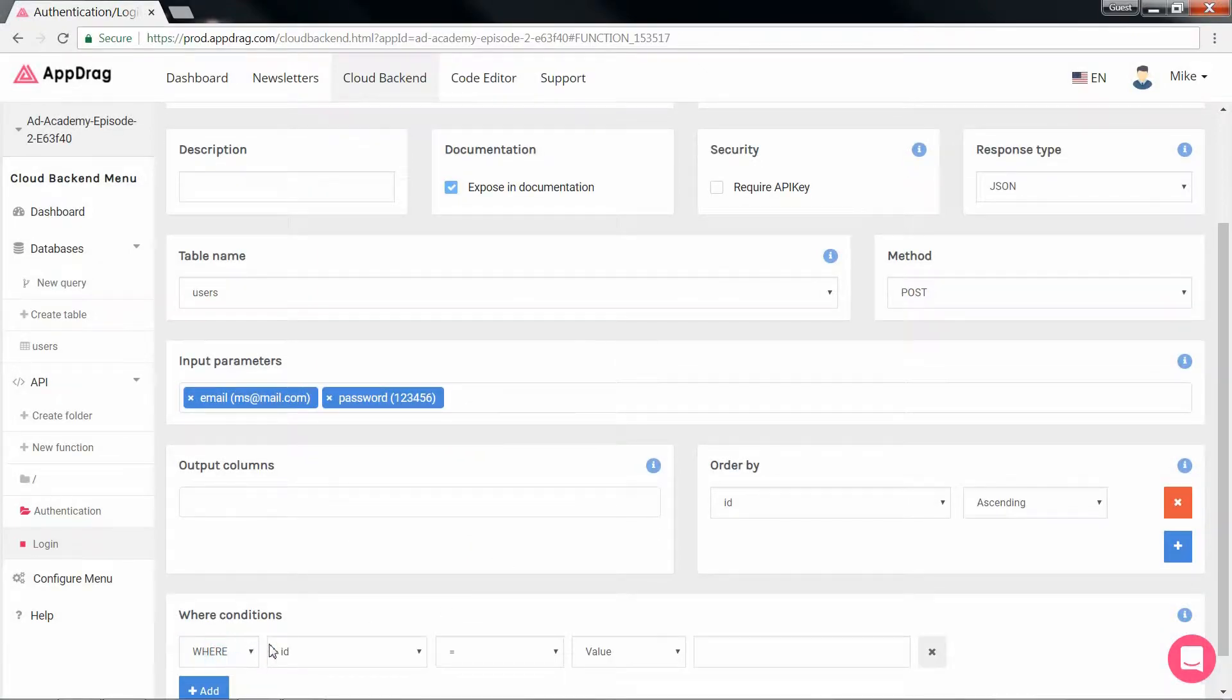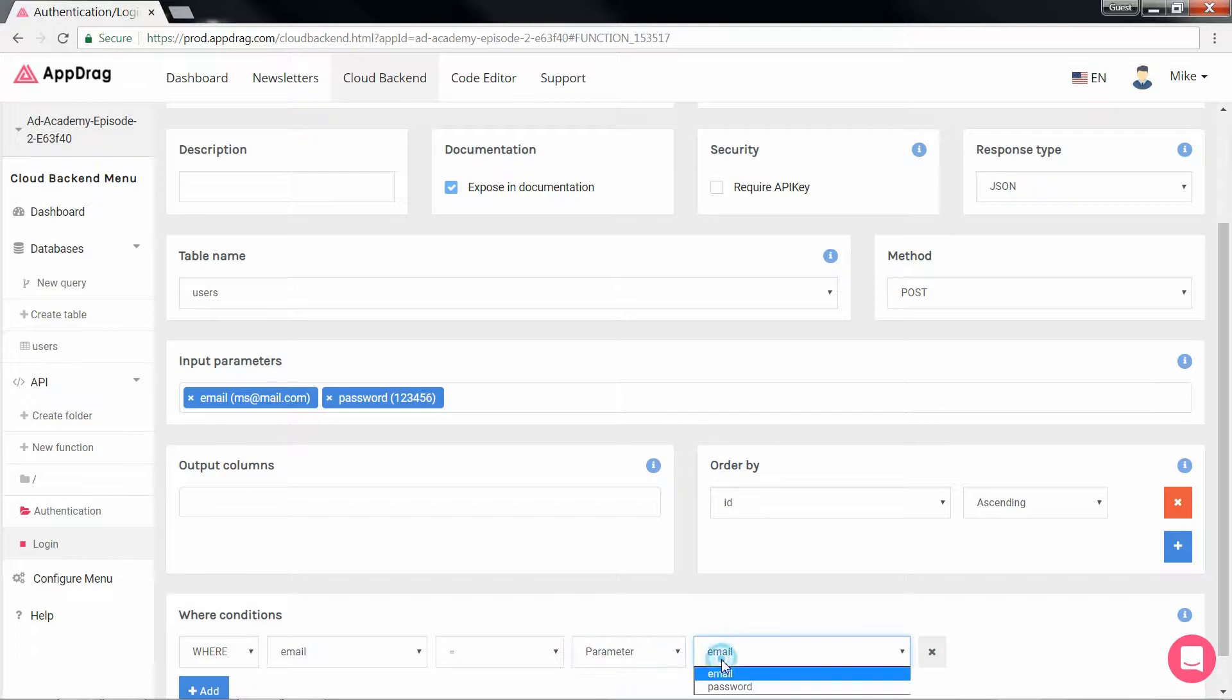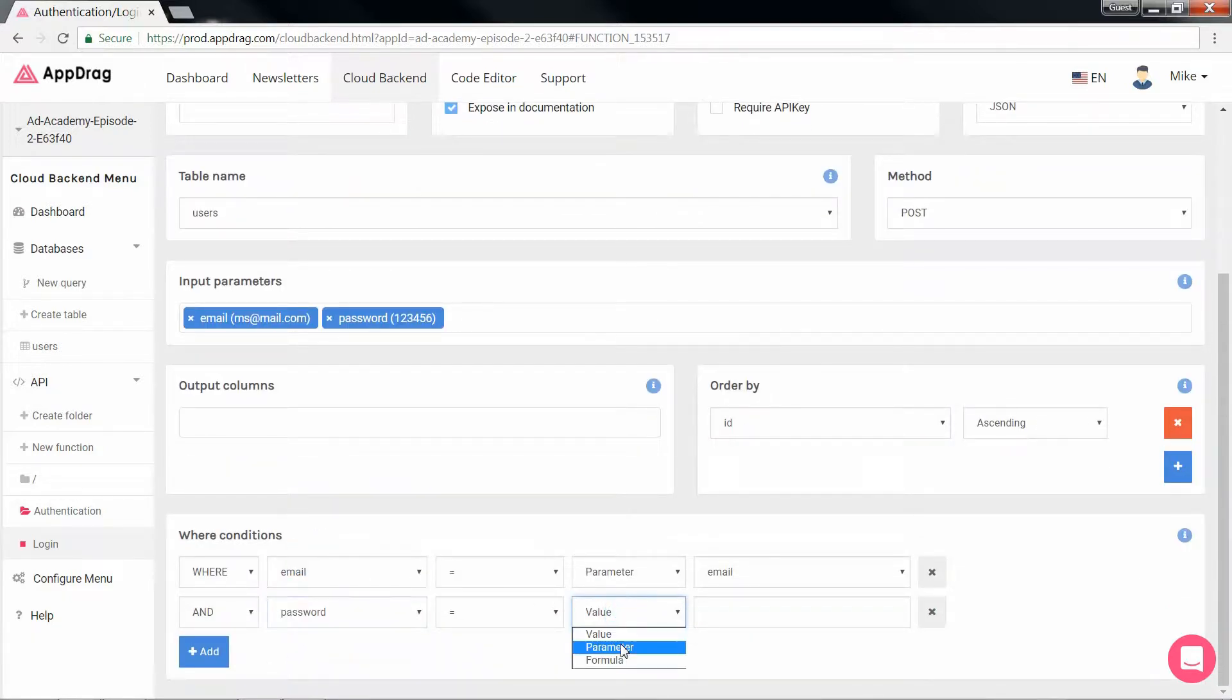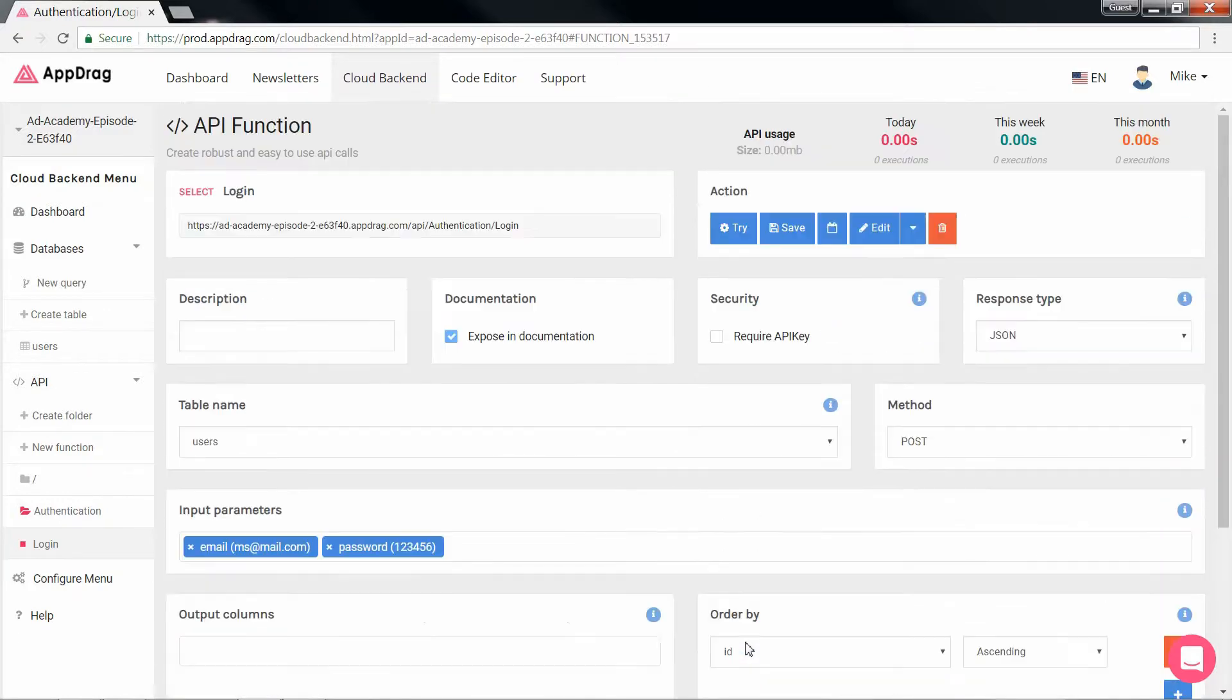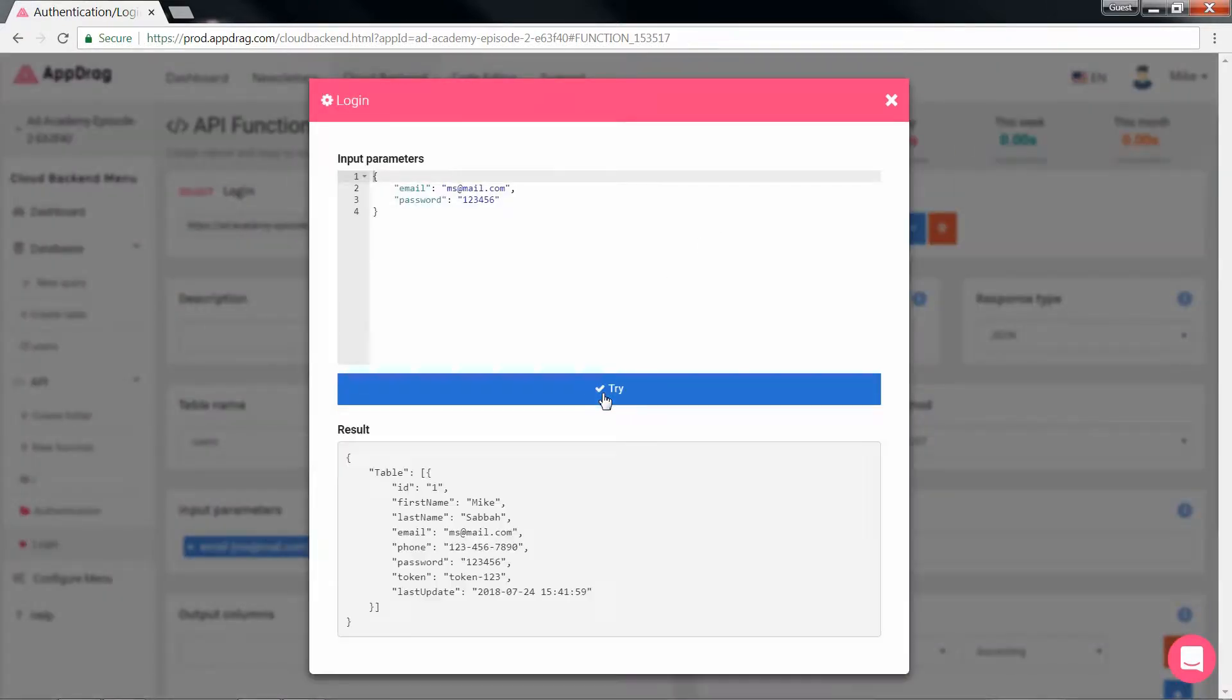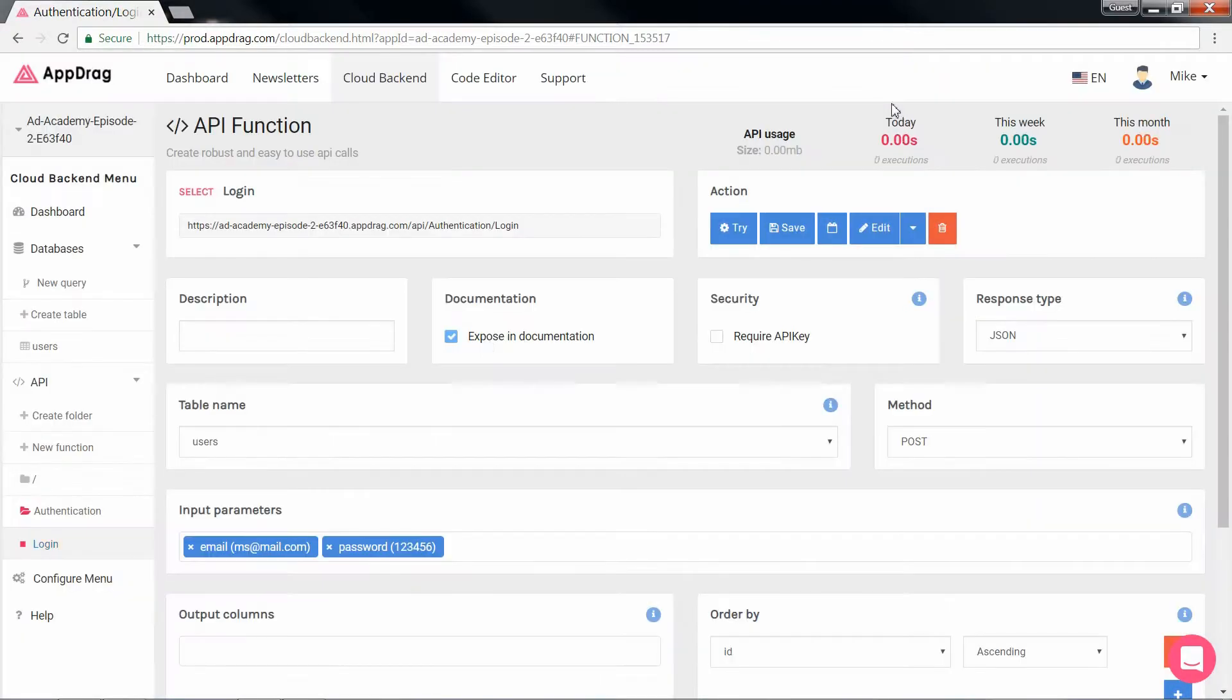Then we plug in our conditions. So that's going to be where email is equal to the email parameter and the password is equal to the password parameter. Let's save and try and the result we get is an object containing our user. Perfect.